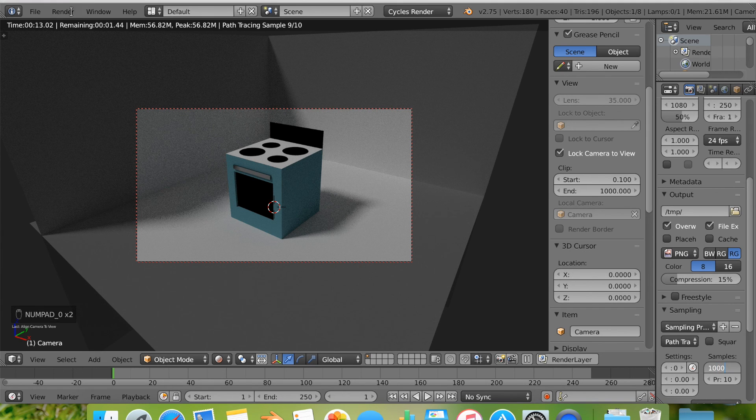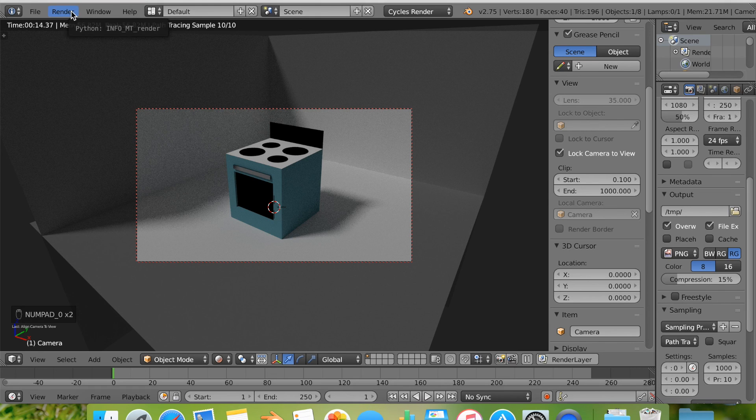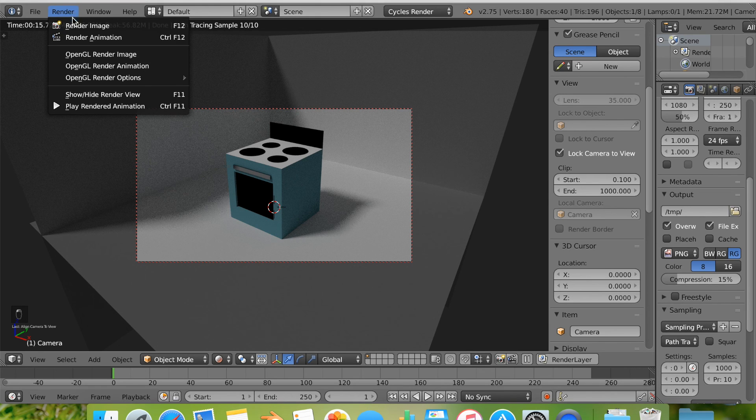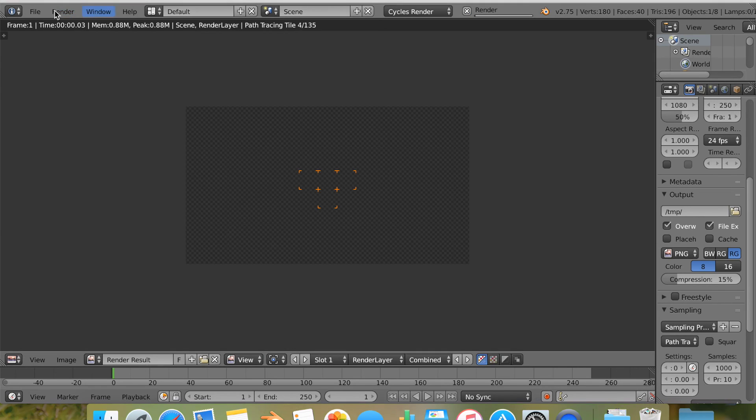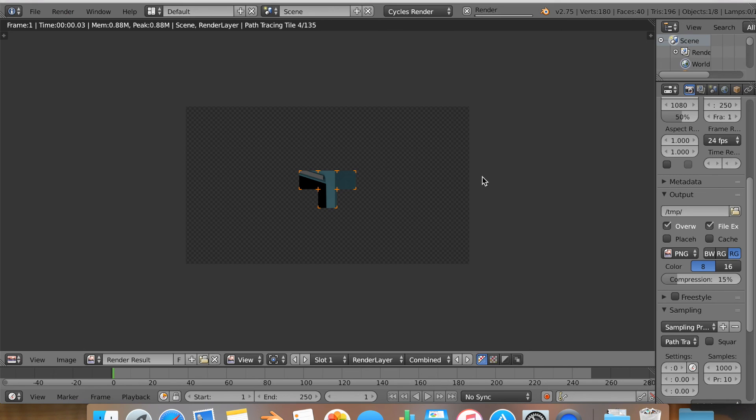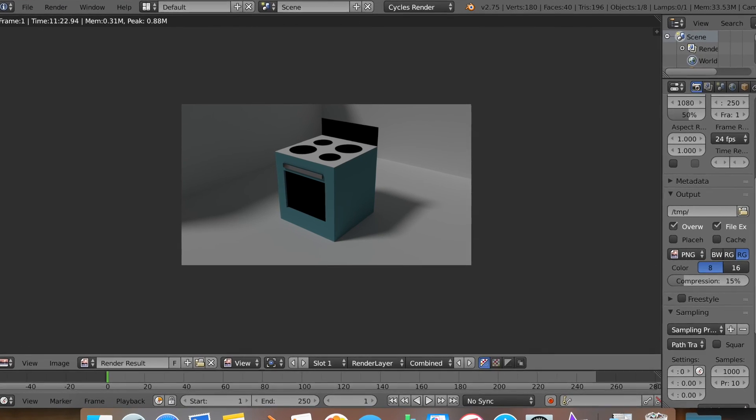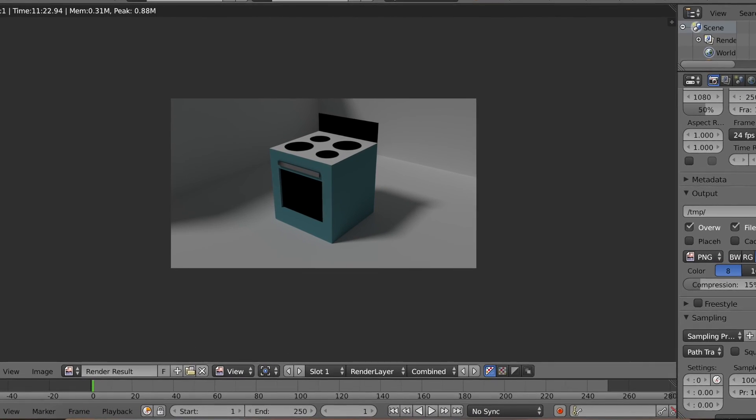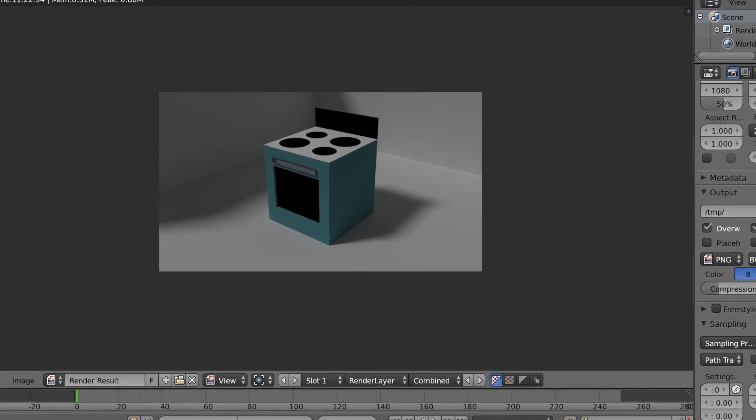Now I've gone and I hit the camera and I went into sampling and I changed the samples to 1000 samples and you can see that I've gone ahead to render. This is the finished result I hope you've enjoyed.